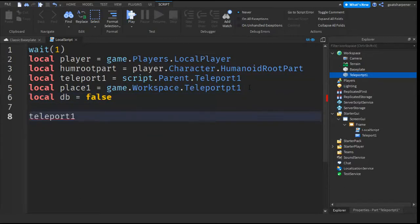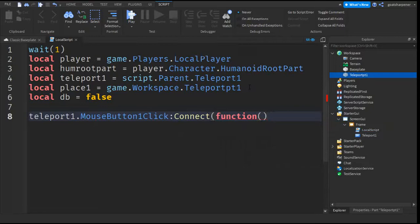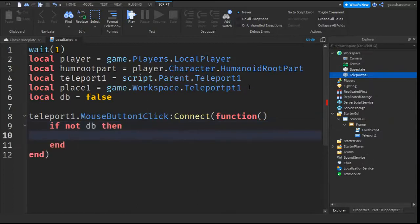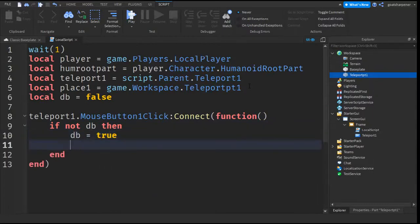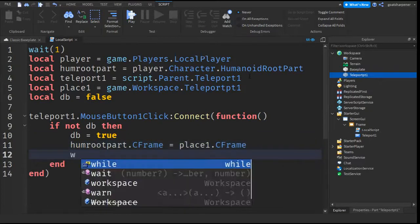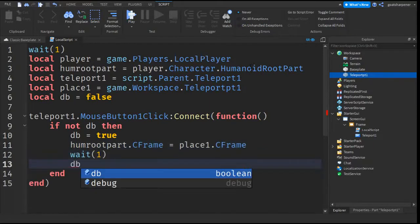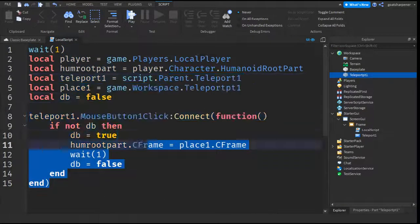Write teleport1.MouseButton1Click:Connect(function(). Go down a line and write if not db then. Go down a line, write db equals true. After that, write HumRootPart.CFrame equals place1.CFrame. Then go down a line and write wait(1), and then db equals false. That should be the entire script.